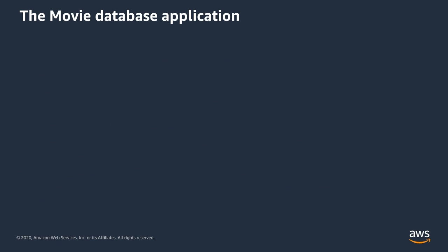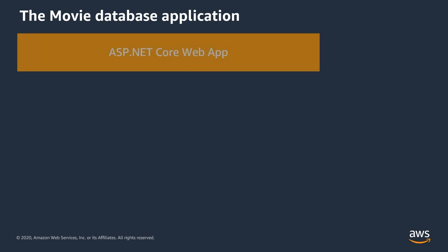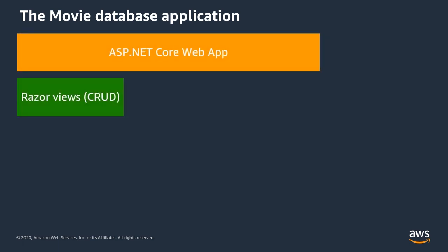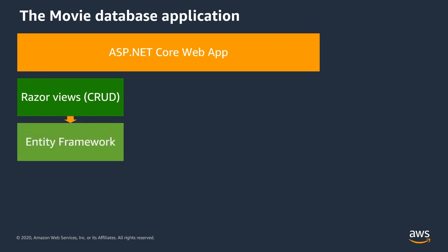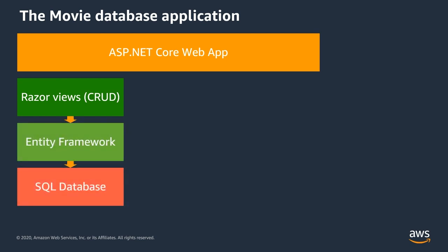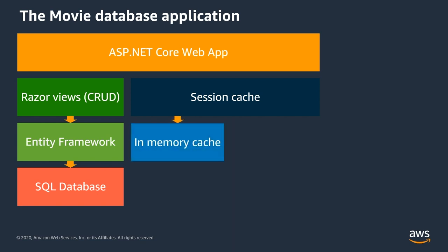The application structure is an ASP.NET Core web app that uses Razor Views, which use Entity Framework to store the movie database entries into a SQL database. To make this application work in a high availability setup, we need to move the session cache, which in a webshop scenario could, for example, hold the current content of the shopping cart,